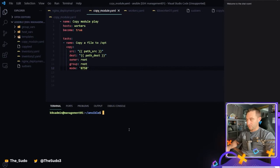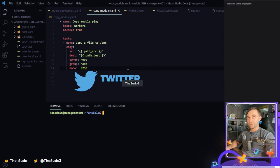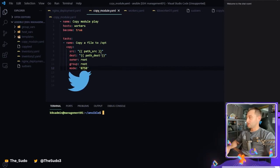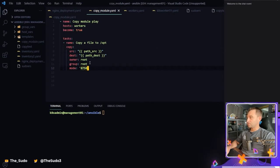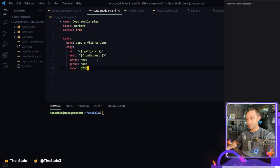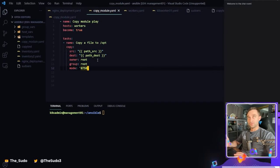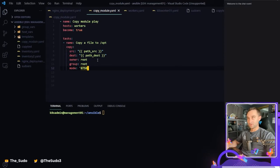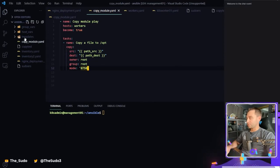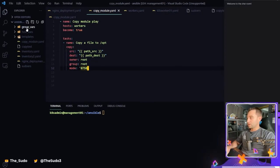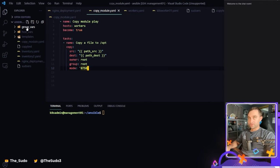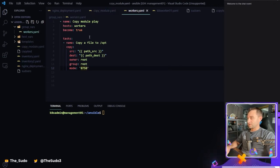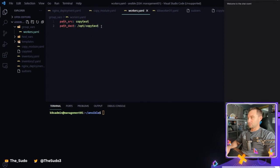So we left off in the last stream, last video. We went over the copy module and how to use it to copy files from your control node to your manage nodes and also from manage node to within the same manage node. And we also went over the host group, the host VARs and the group VARs directory structure and how we can use those to assign variables in different ways.